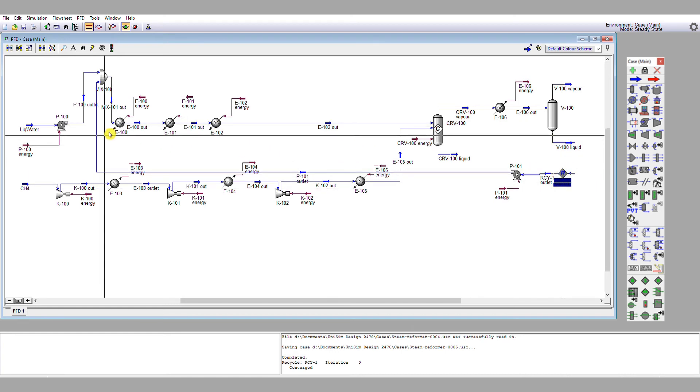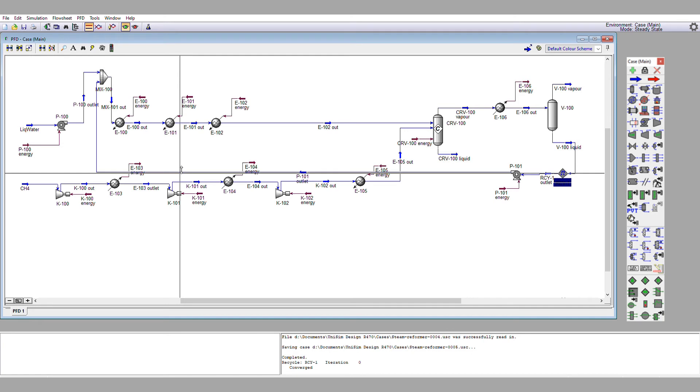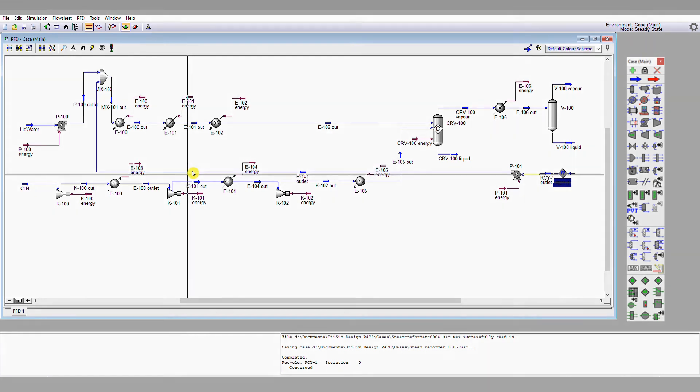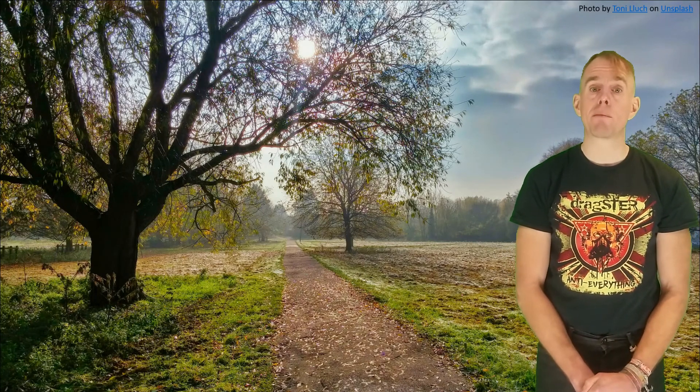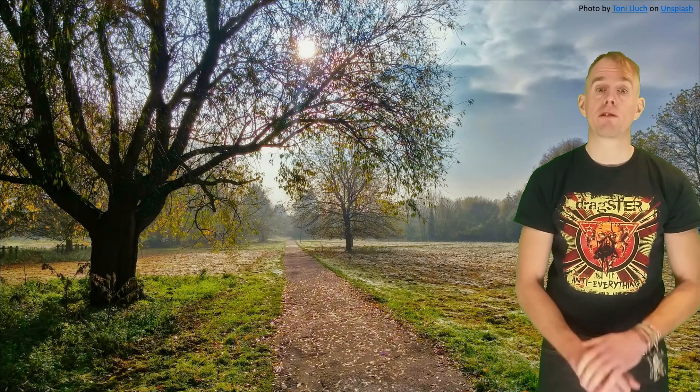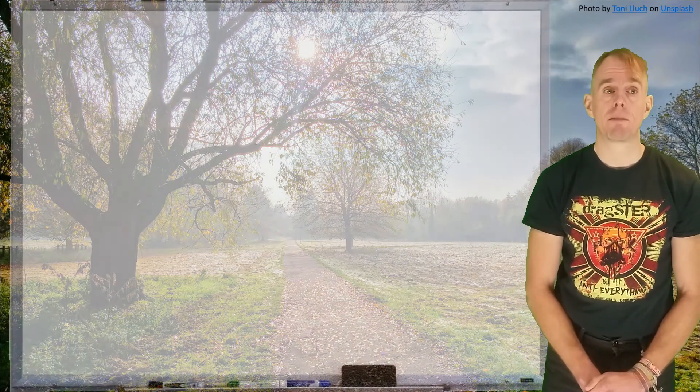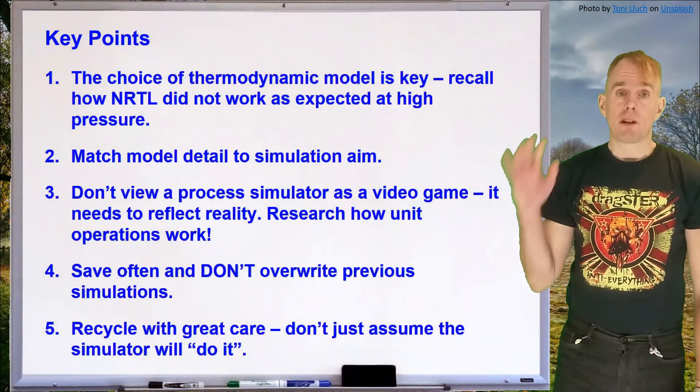And so that is the final point I wanted to demonstrate within Unisim today for you, which was how to effectively and sensibly add recycle operations. So you've completed all the tutorials. What I'd like to do now is just wrap up with a few key points to remind you of the salient features of the tutorial videos that you've seen.